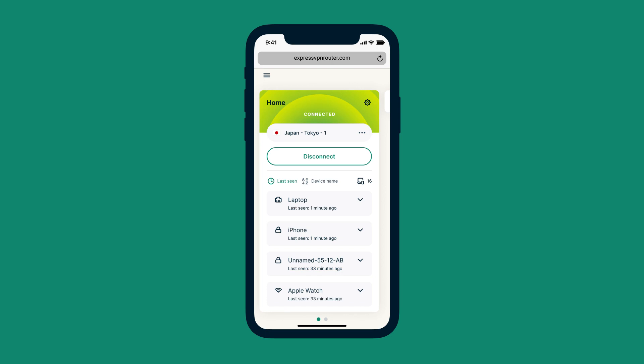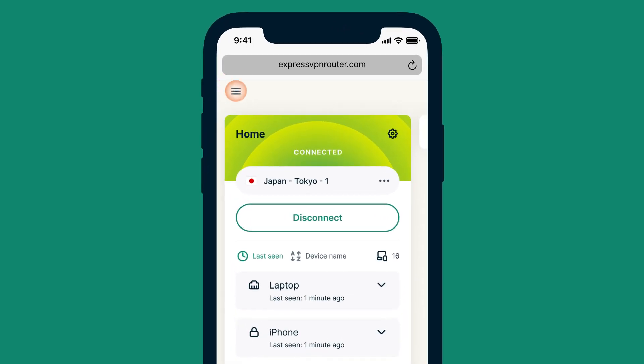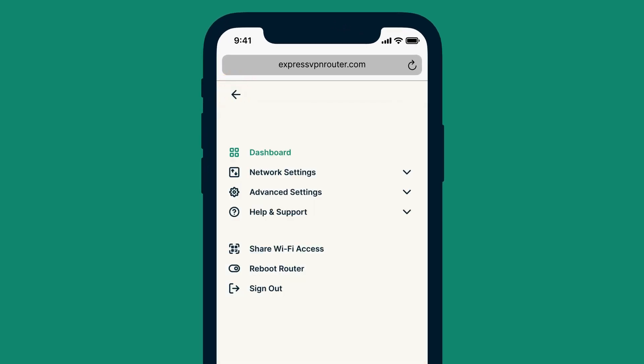You are now ready to use AirCove to safeguard your entire home. You'll see your new QR code for accessing your Wi-Fi after selecting Share Wi-Fi access from the navigation menu.